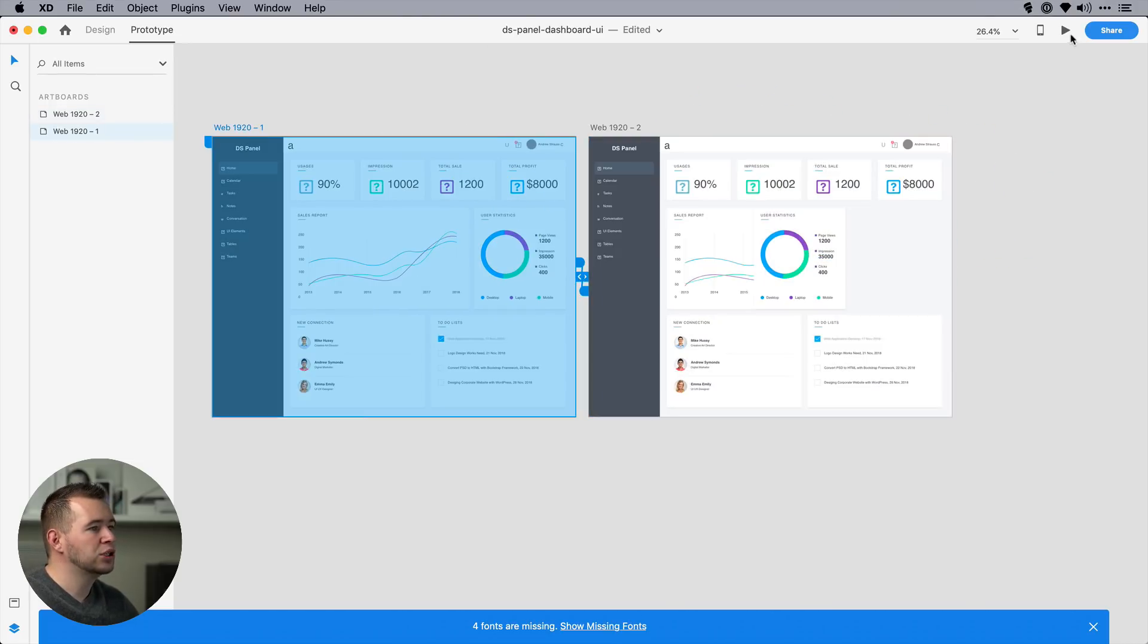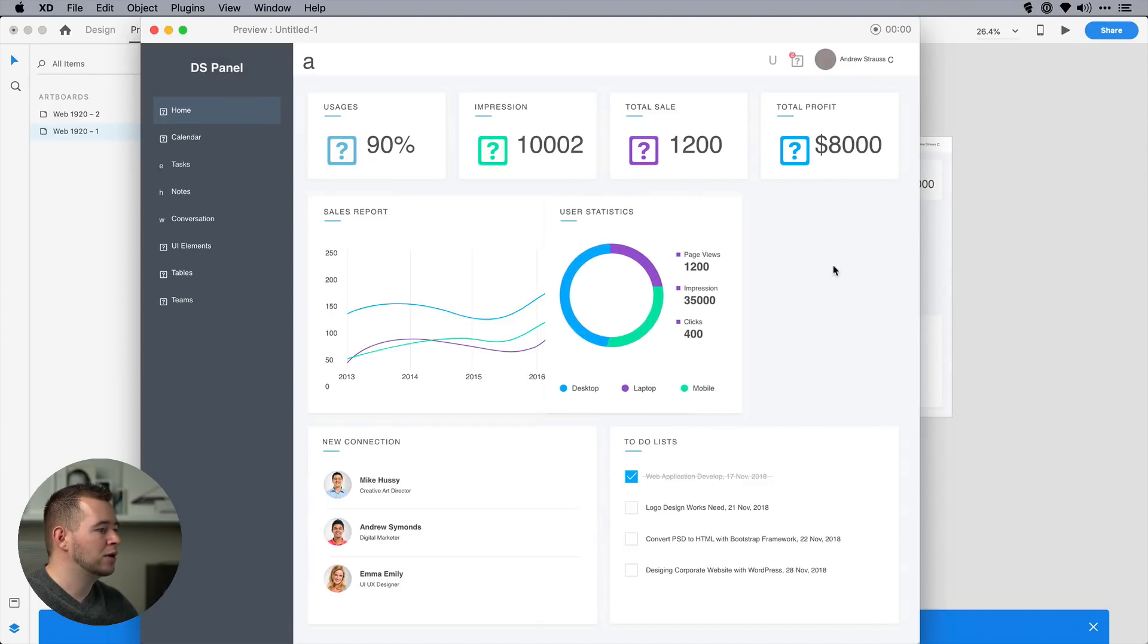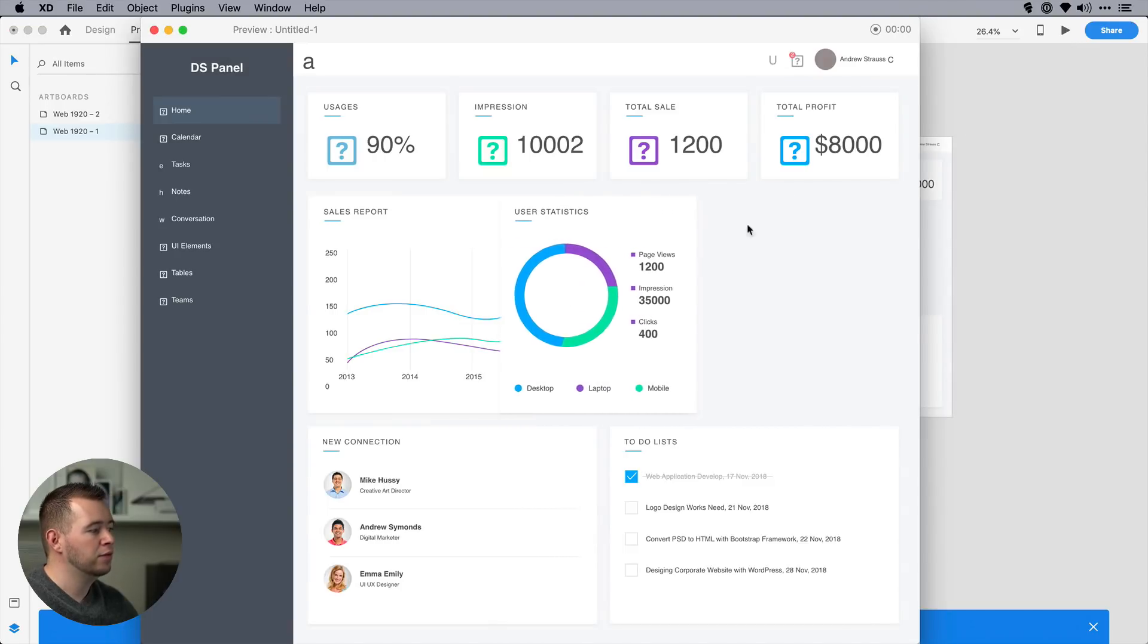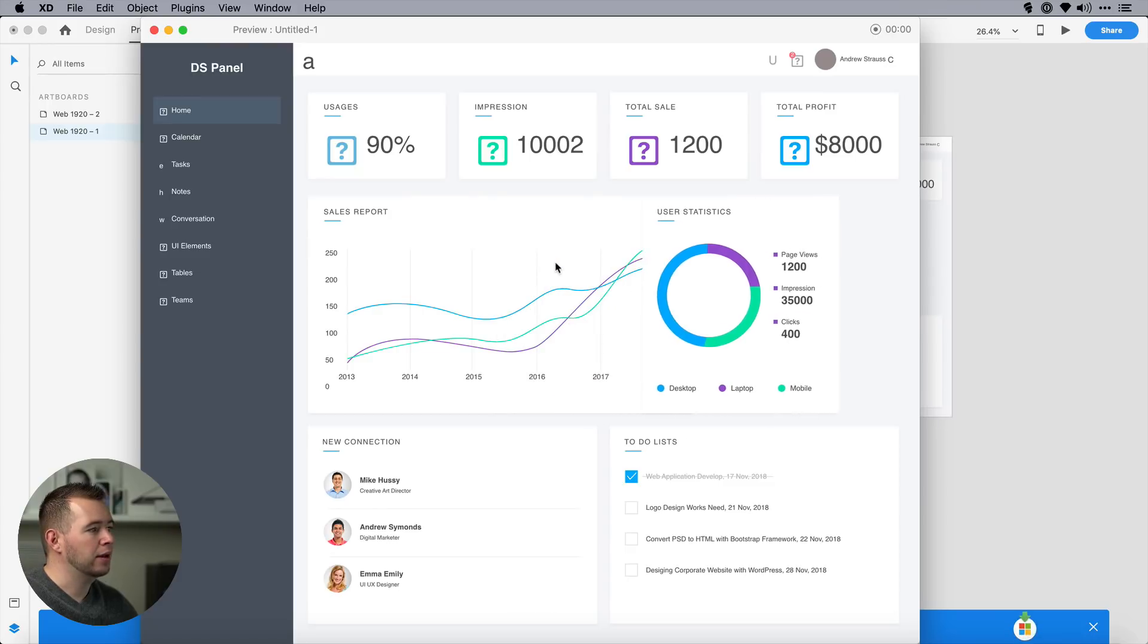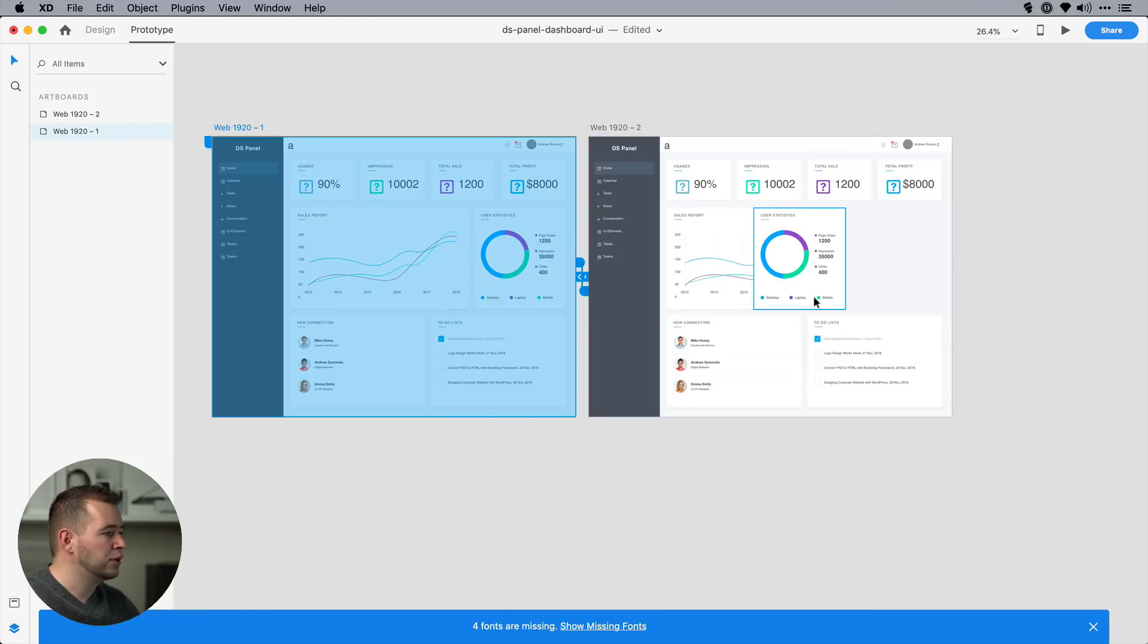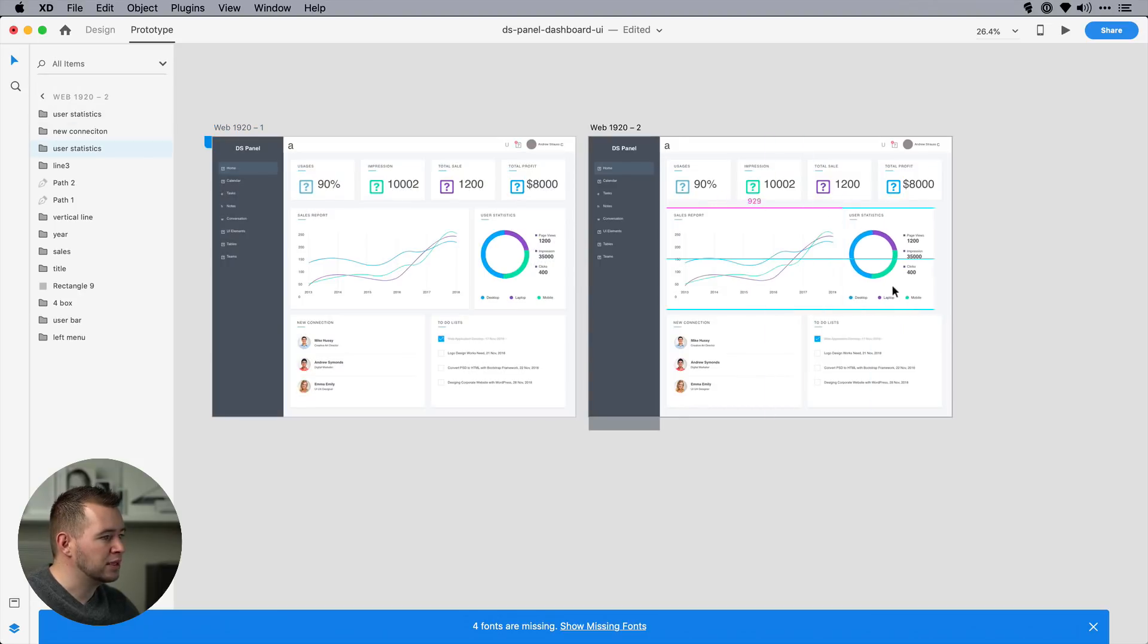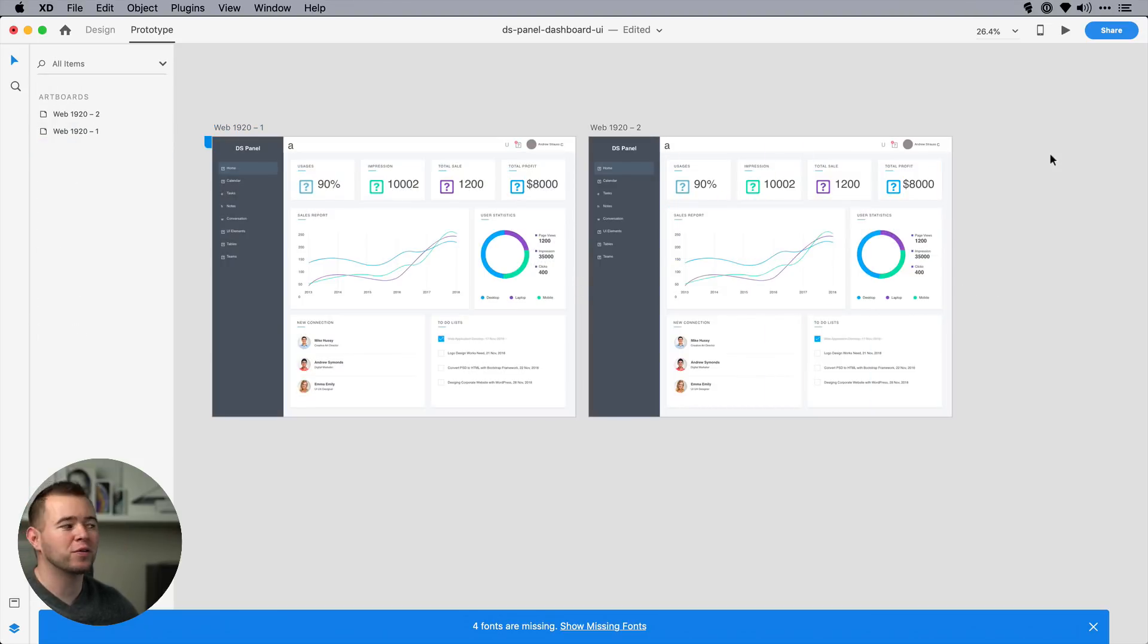So just to show you how auto-animate works, if I click this, it's going to animate from the right to the left and back. So that's how it works. And I'm going to bring this back here. But auto-animate is much more powerful than this.